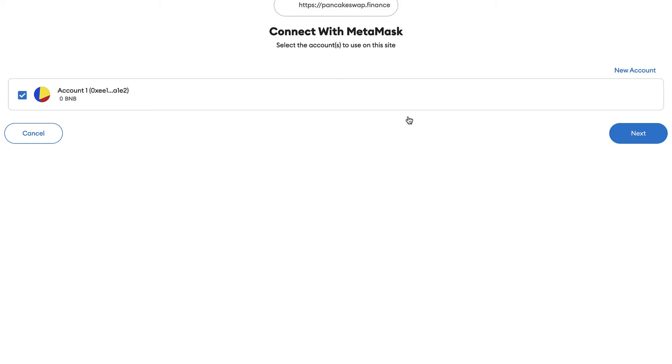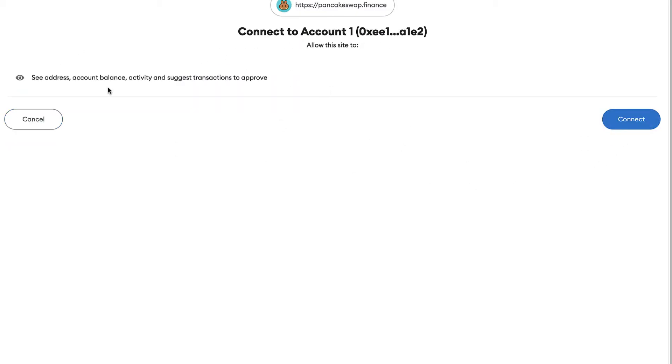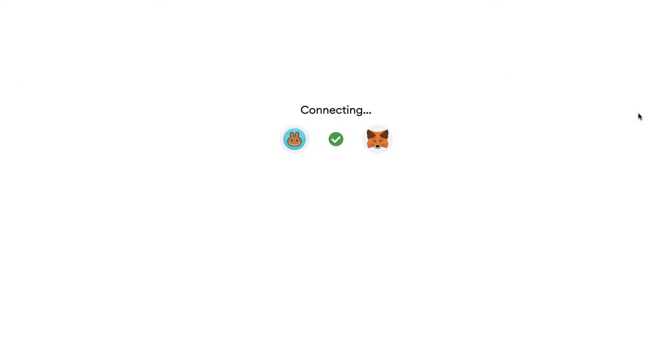So after that, it's going to pop up a new window where I have to go into Next. See address, account balance, activity, and suggest transaction to approve. So I'm going to accept this contract from Pancake into MetaMask. I'm going to go into Connect.